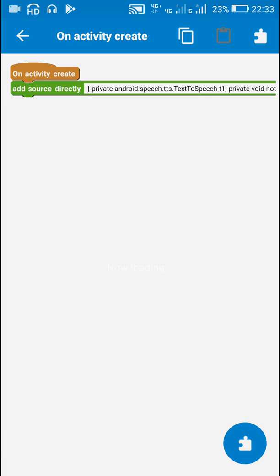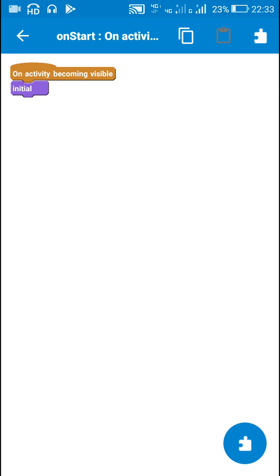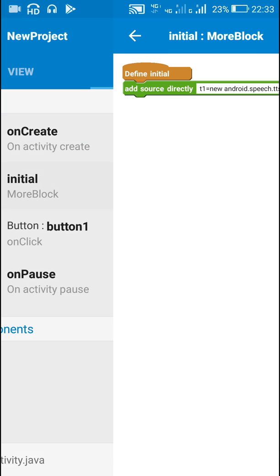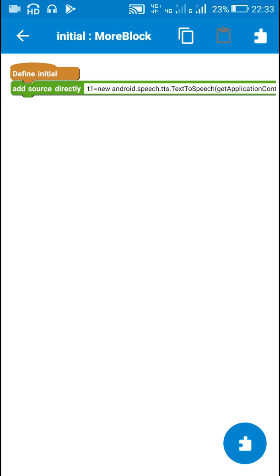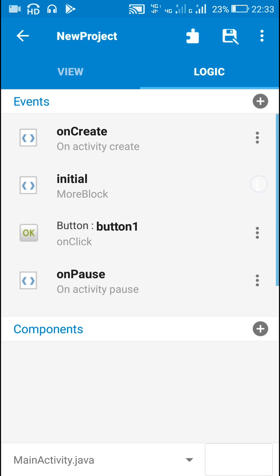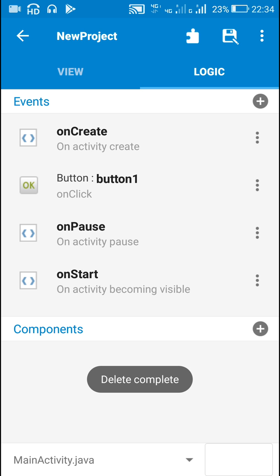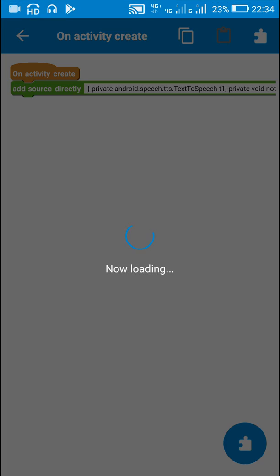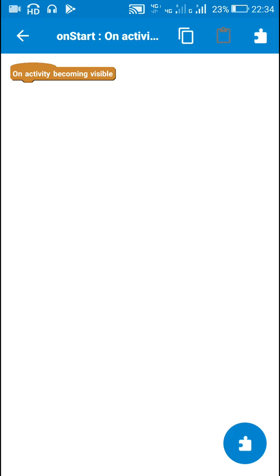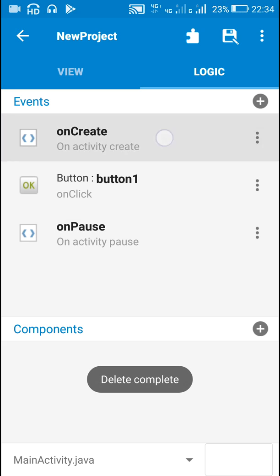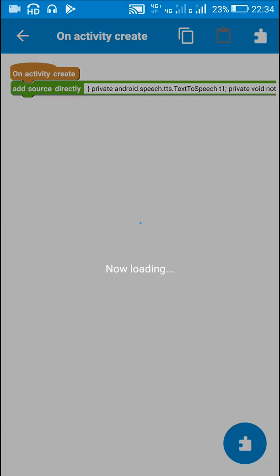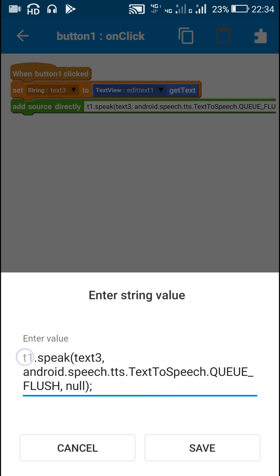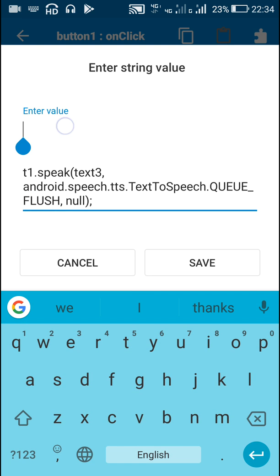If you have no problem with the time it takes for initializing, you can put the initialization code directly in the button click. To do this, copy the initialization code, delete the initialize More block, go to the button click, remove the onStart activity, and paste the code in the More block inside button click.